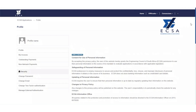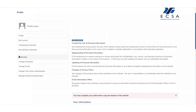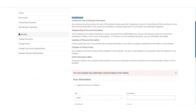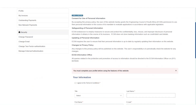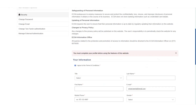Please use the email address that is linked to your eCSA profile. Do not use a new one. You will be directed to a new page that requires you to read the terms and conditions as well as agree to them by clicking here.